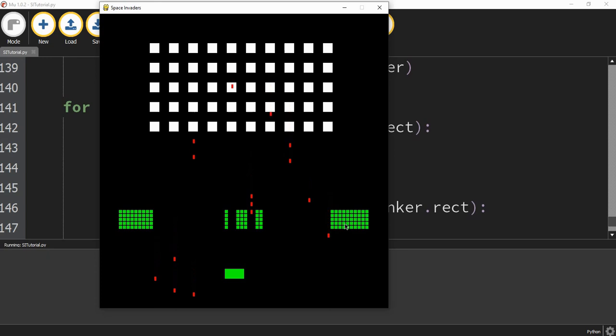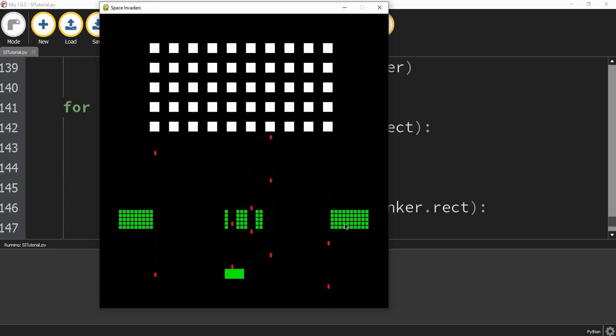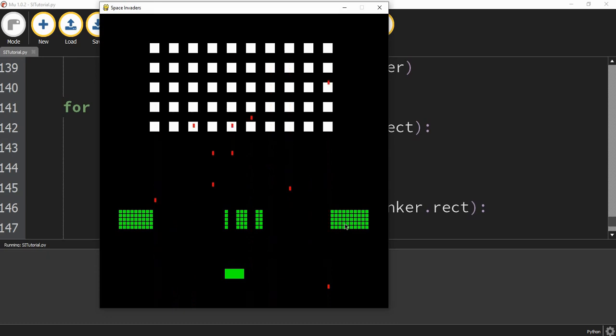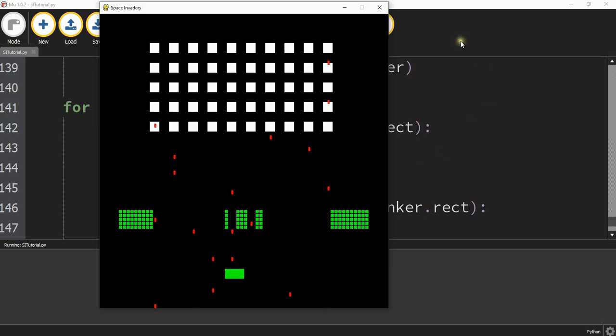I think this is a good stopping point for this video. In the next video, we're going to finish up this game by getting the enemies to move back and forth and adding some finishing touches. I hope you enjoyed and stay tuned for the next one. Bye-bye.